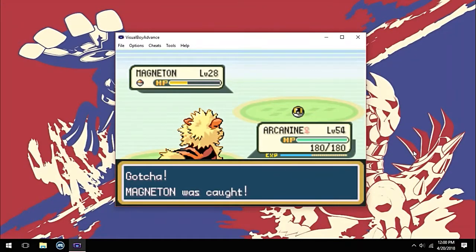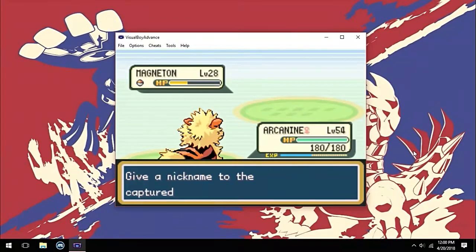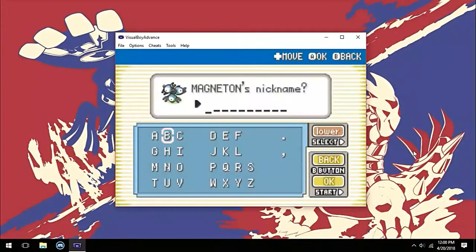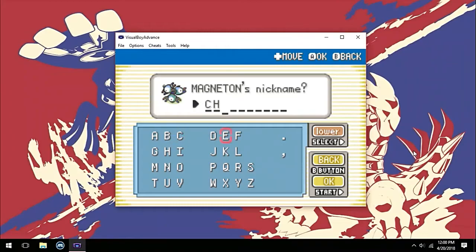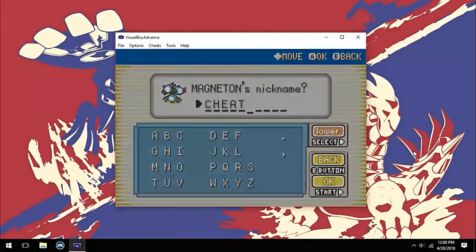As you can see, I have caught the opponent's Pokémon without any error or bad egg. I would have obtained a bad egg if I didn't press the L plus R combination.